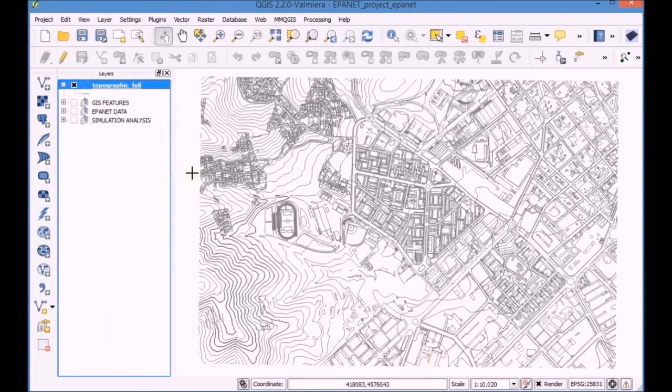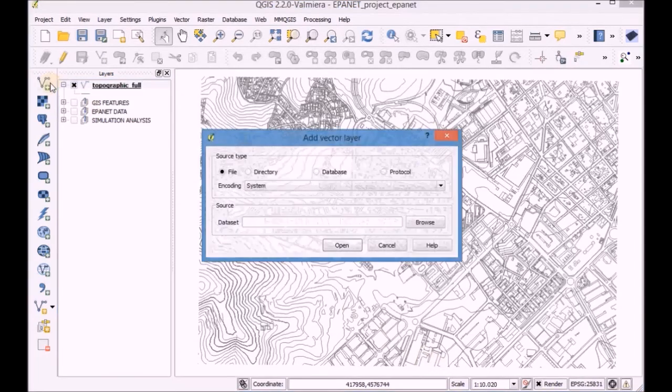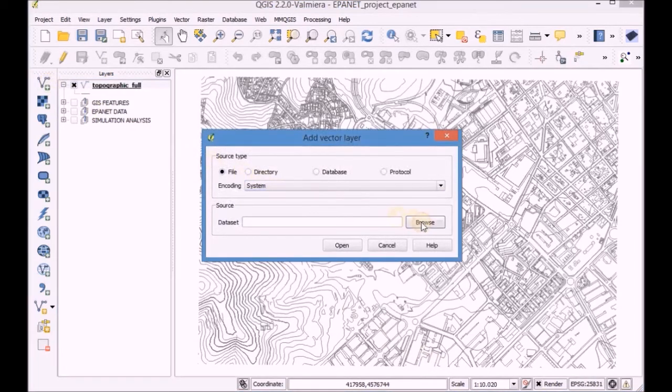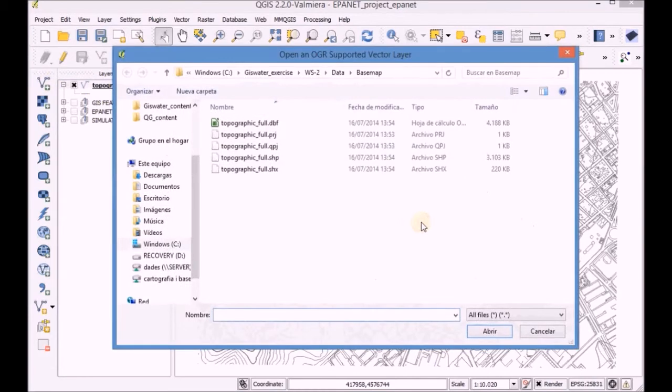Add the layers Arc WS and Node WS and then edit their style.